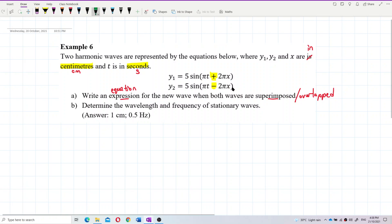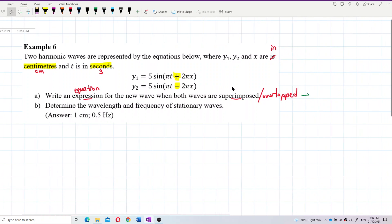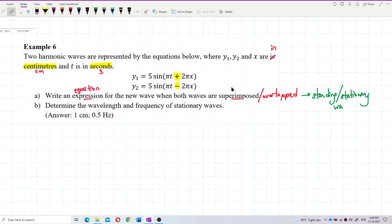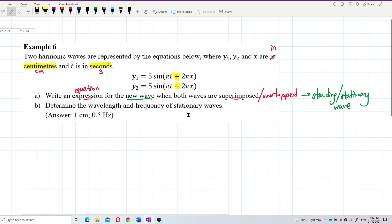So this one will surely produce a standing wave — or we can say a stationary wave. The new wave produced when both waves are superimposed is the stationary, or standing, wave.